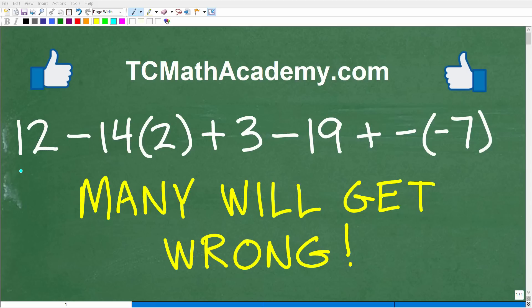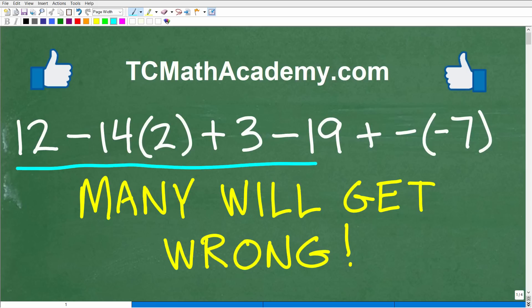Okay, so without using a calculator, could you get this problem right? Well, if you can get this problem right, that means that you have a pretty solid footing in some really important basic math concepts and skills. Let's go ahead and take a look at the problem here.